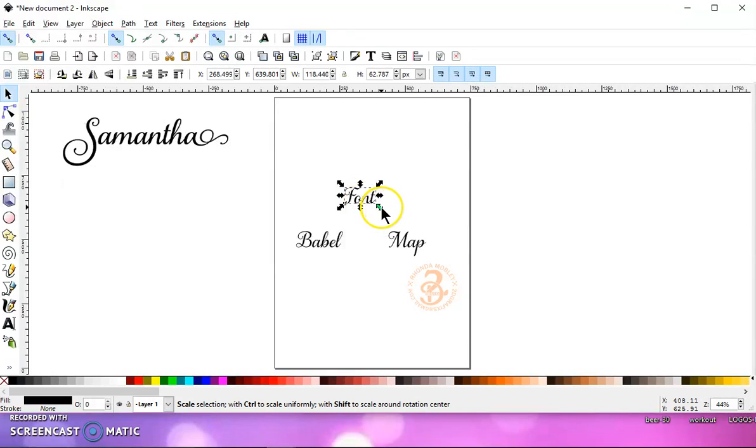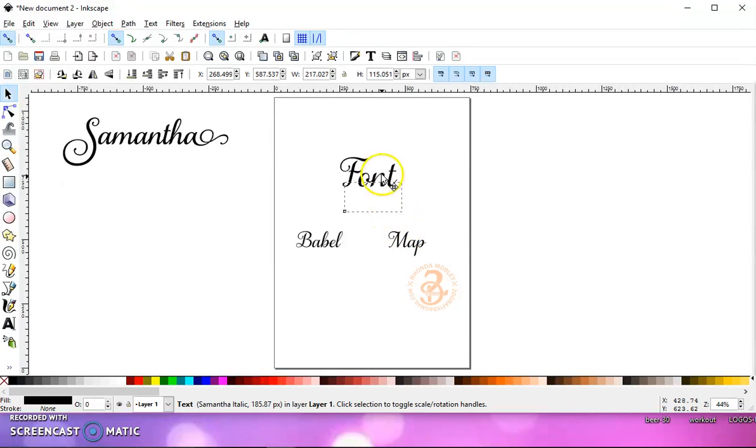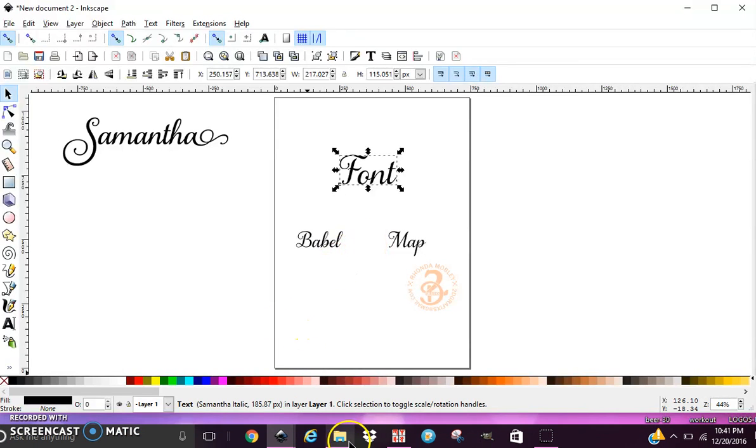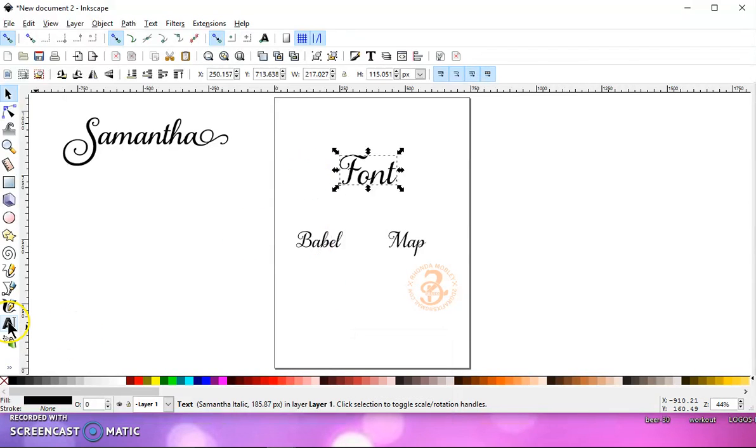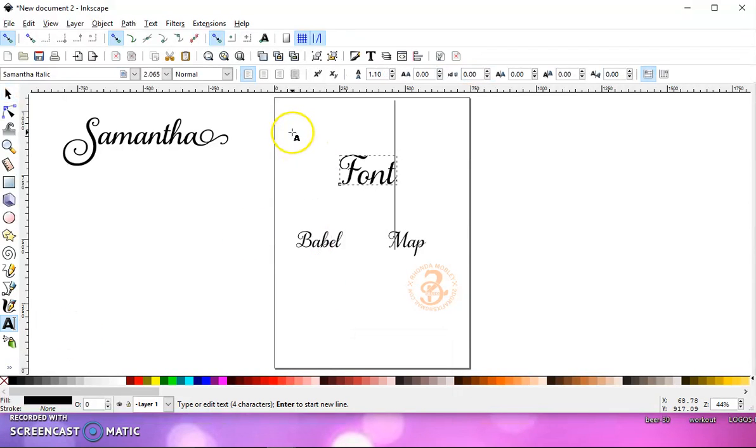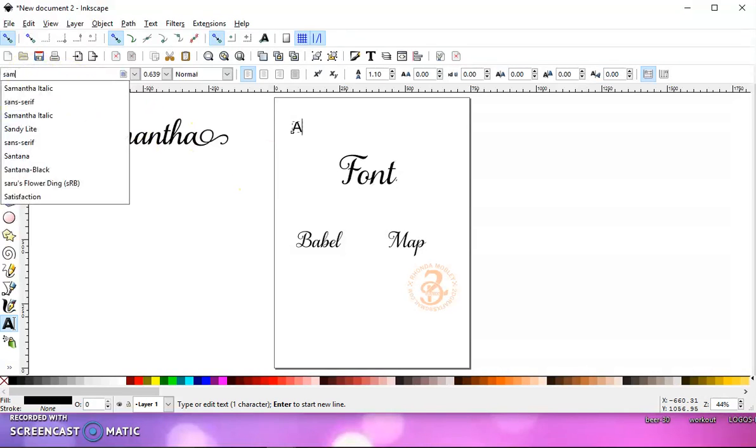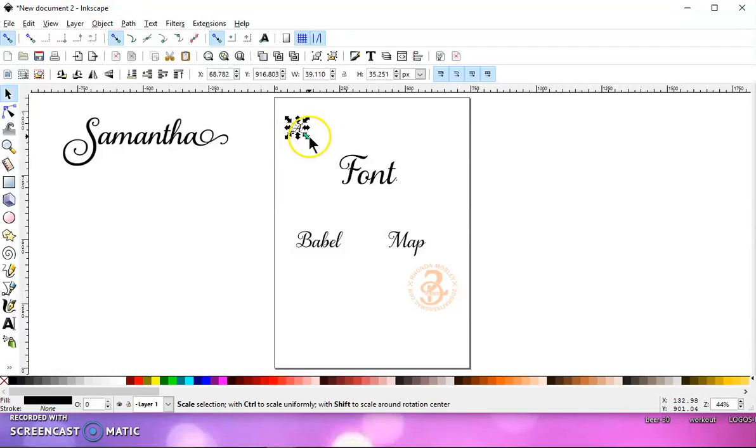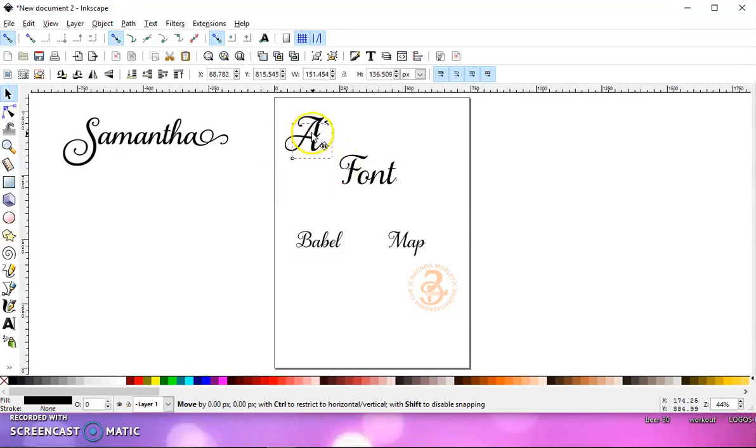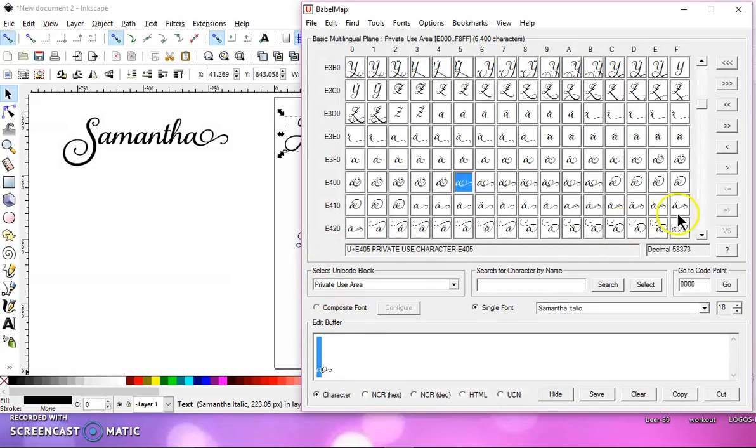And I know I showed you that in a previous video, but that's okay. I'll show you in this one too. Okay, so let's go back to Babel Map. Actually, let me type just the letter A. And let's change that to Samantha Font. And let me make that a little bit larger, just so you can see it better on screen. And then go back to Babel Map.